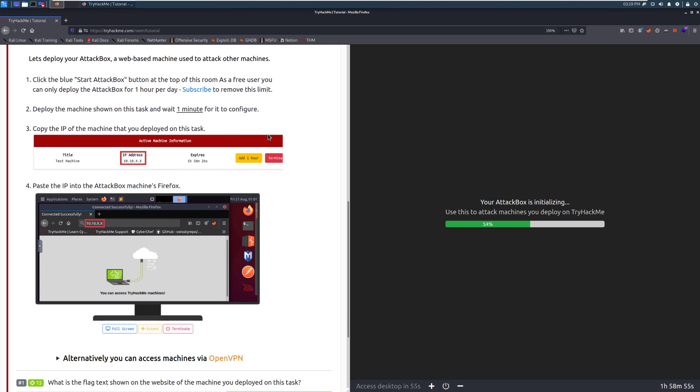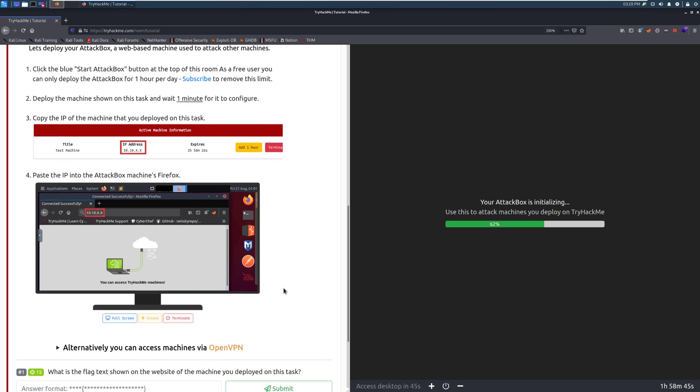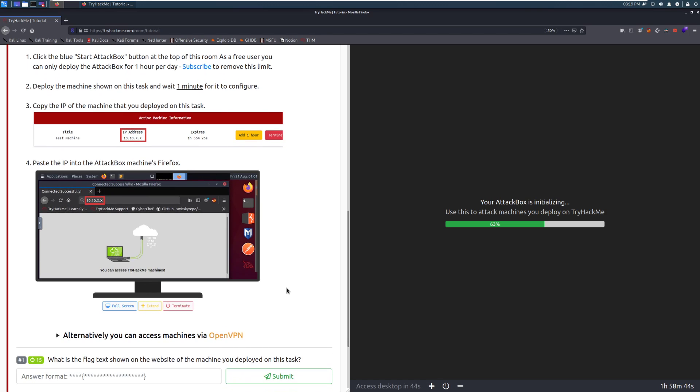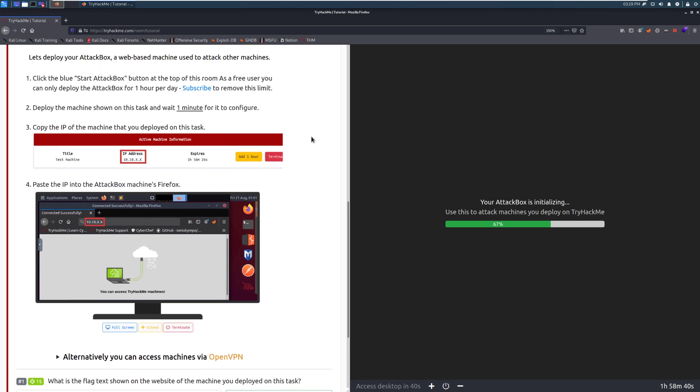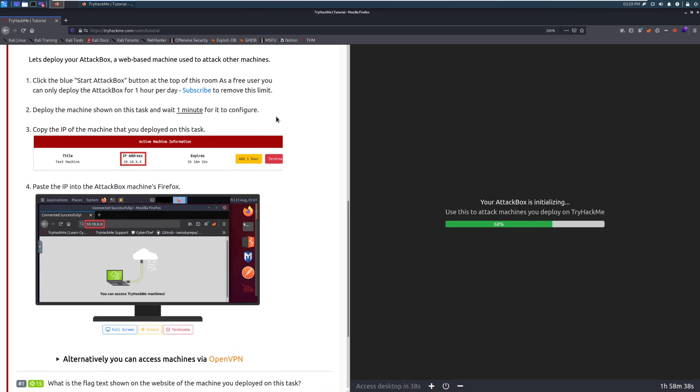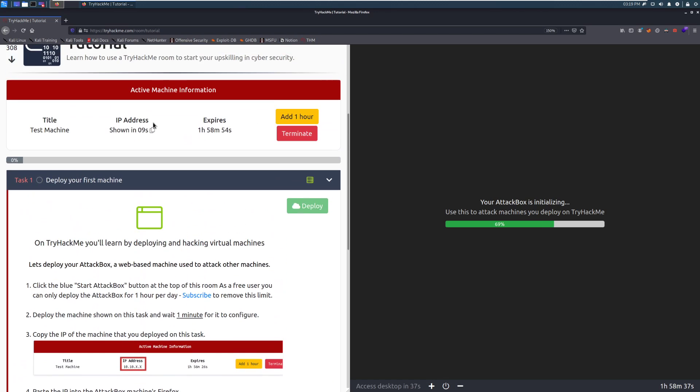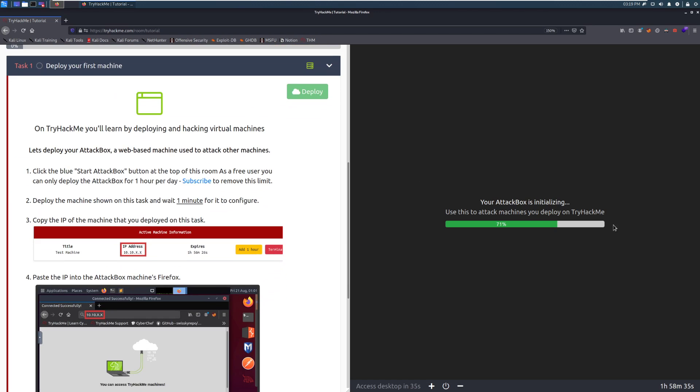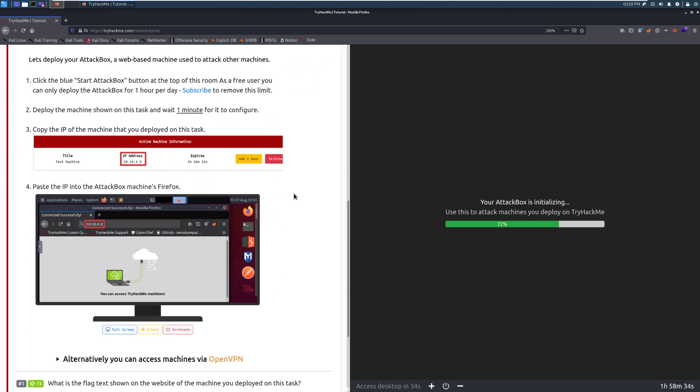That being said, this is deployed directly on the TryHackMe infrastructure. So you don't have to use a VPN or anything else like that. And I'll go over how specifically we can do that here in a moment. If you want to use your own attack box, use your own Kali installation, for example, like I'm doing here. So deploy the machine. Wait a minute for it to configure. This takes just a little bit. You can see that it gives you a nice timer on both sides.